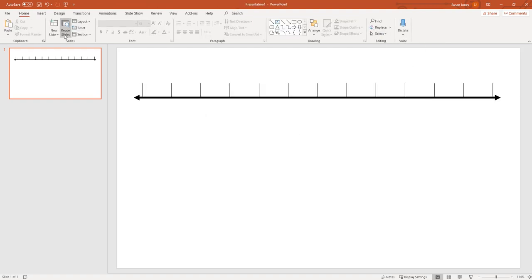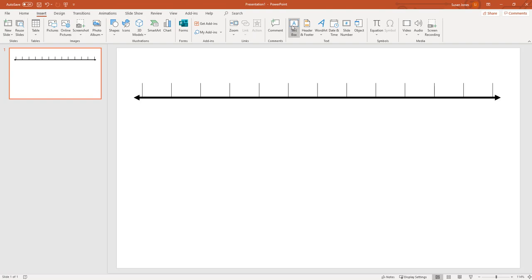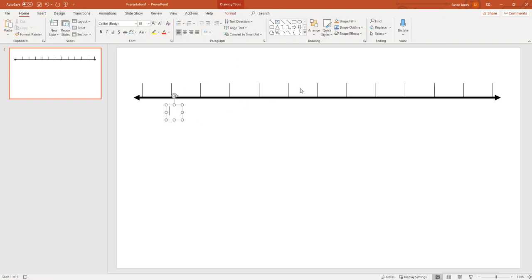And then finally we can insert text box and add any labels or other embellishments we like. And there's your number line.